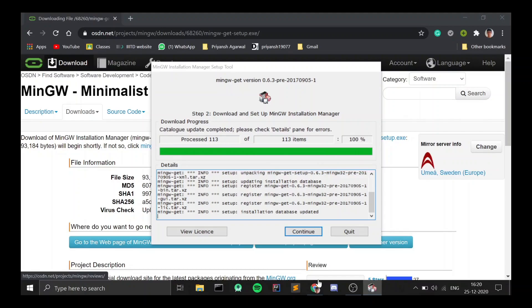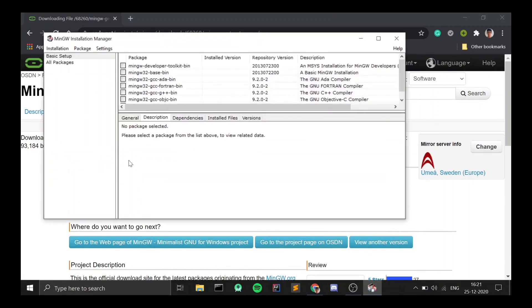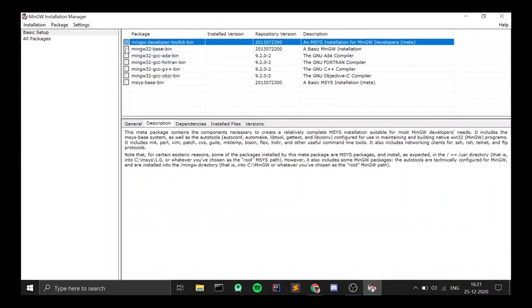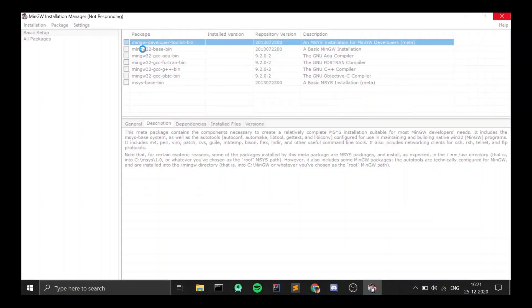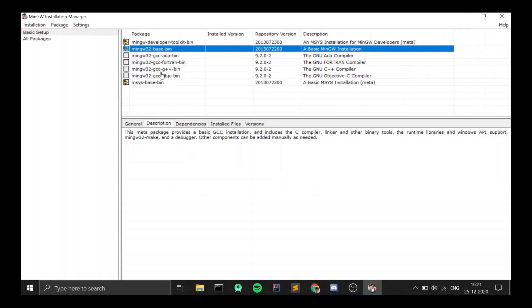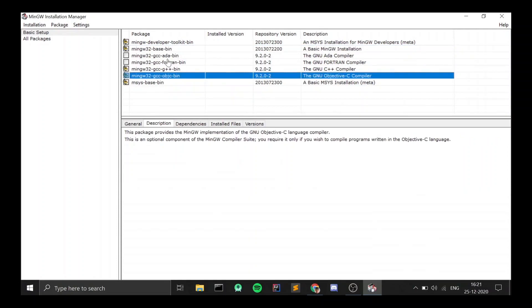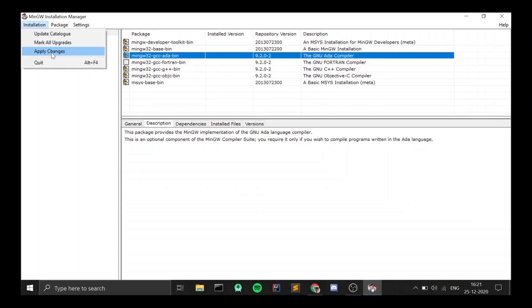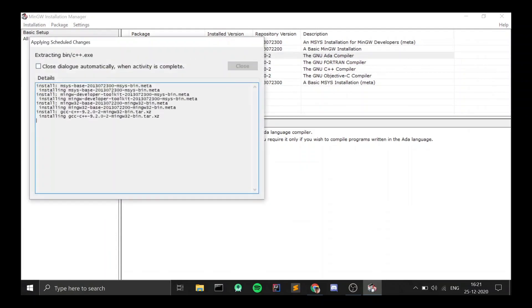As soon as this is done, click on Continue and a window will pop up — that is the MinGW Installation Manager. You need to select the packages you want to install. Right-click on any package you want to install and click on Mark for Installation. Just don't click on the Fortran one because we won't need it. Then go to the Installation section, click on Apply Changes, and click Apply. All of these packages will get installed, which may also take some time.